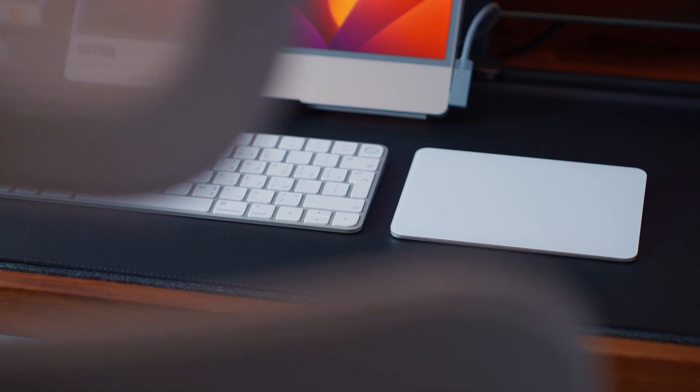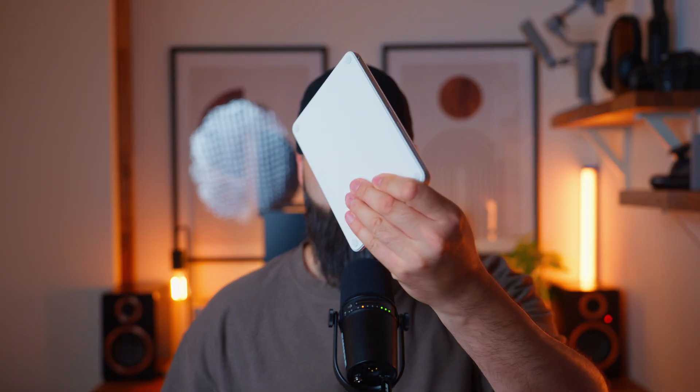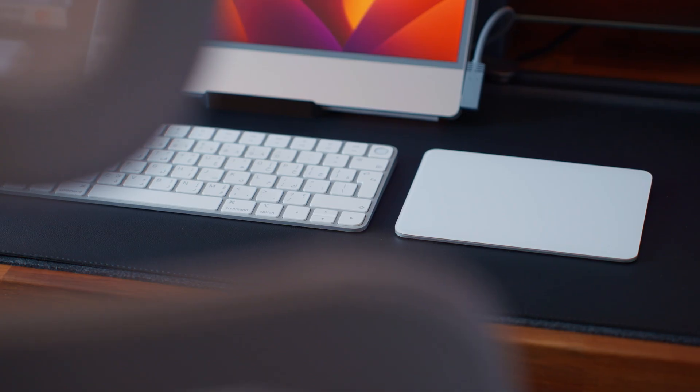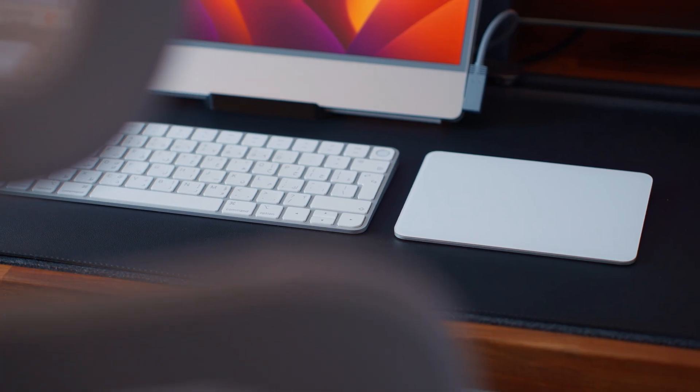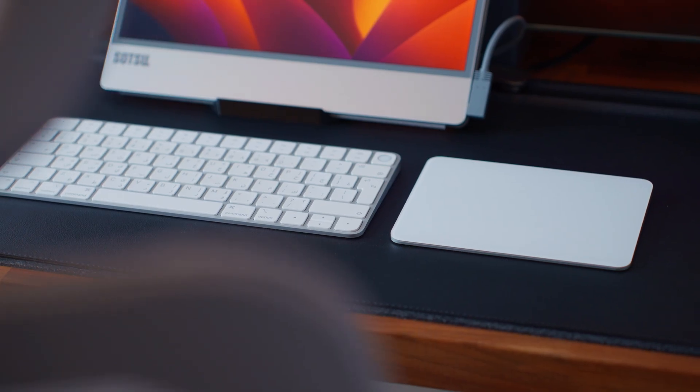Hi guys, welcome back to the channel. Today we are talking about one of the most underrated products from Apple that I use on my desk every single day. That's the Apple Magic Trackpad. At first glance, it might look like a simple slab of aluminum and glass, but it is one of the most used and productive devices that I have on my setup.